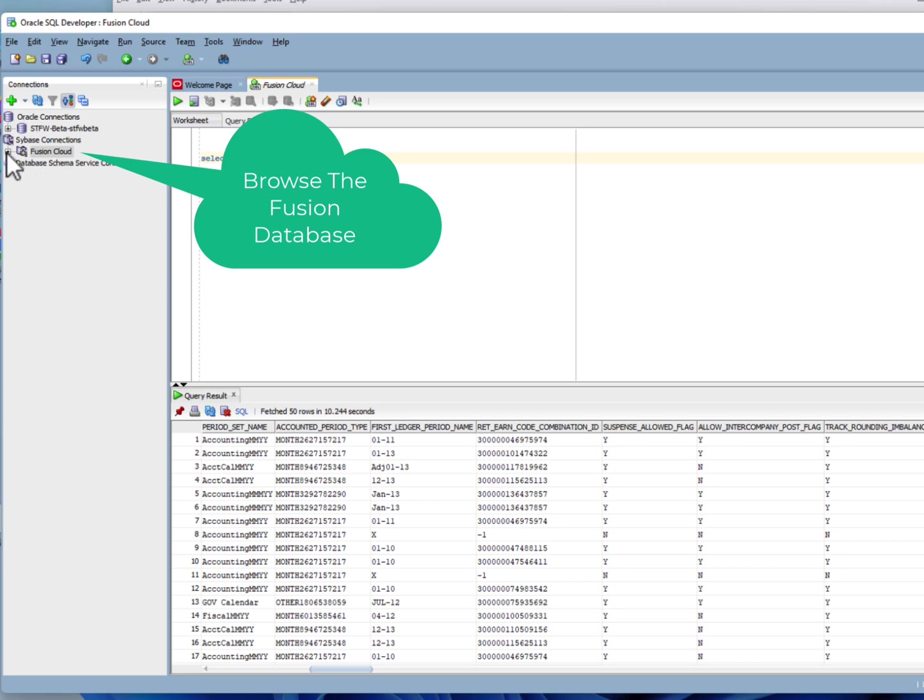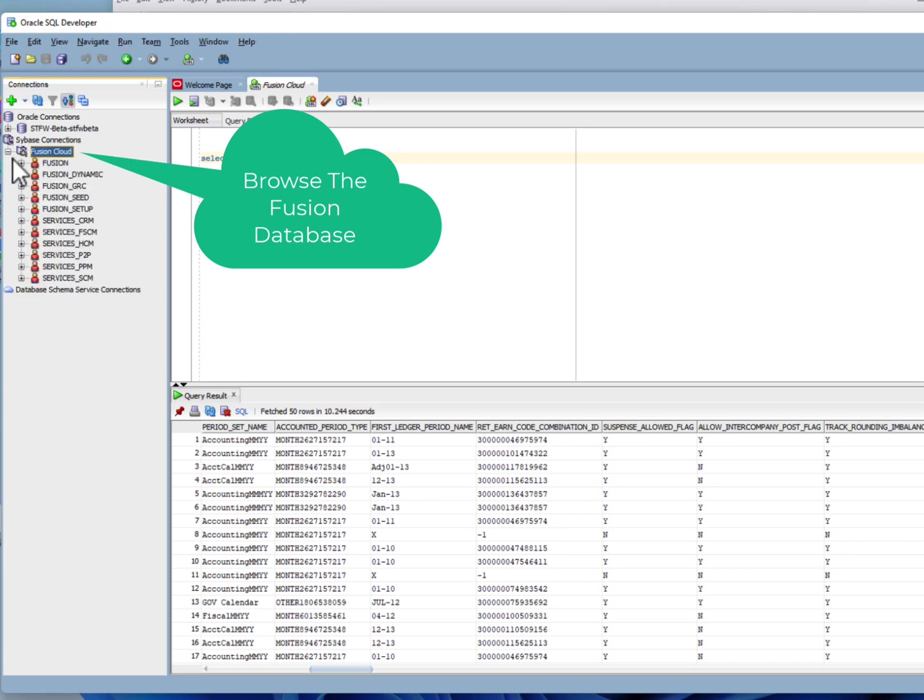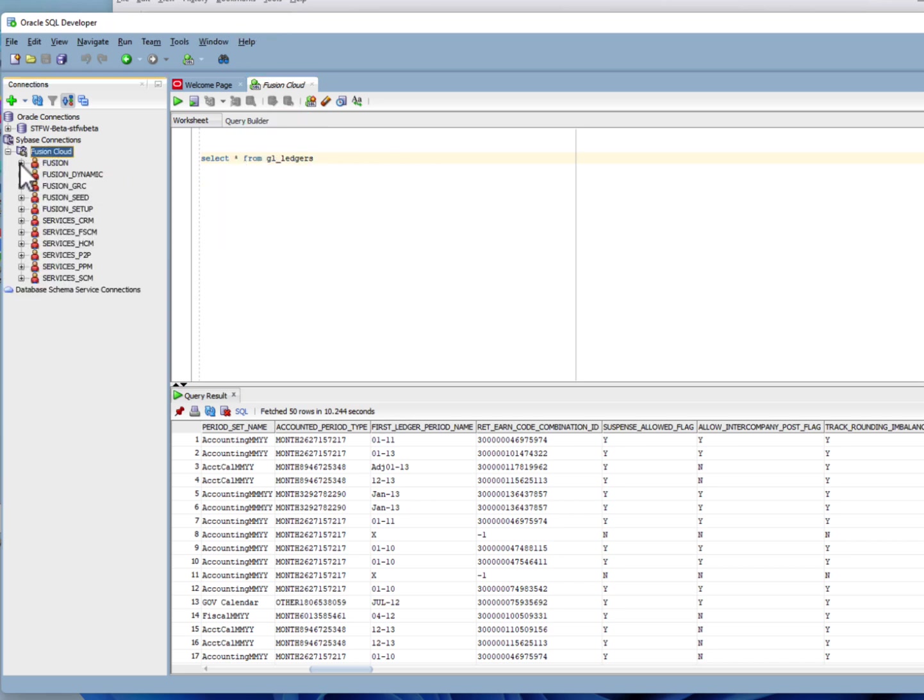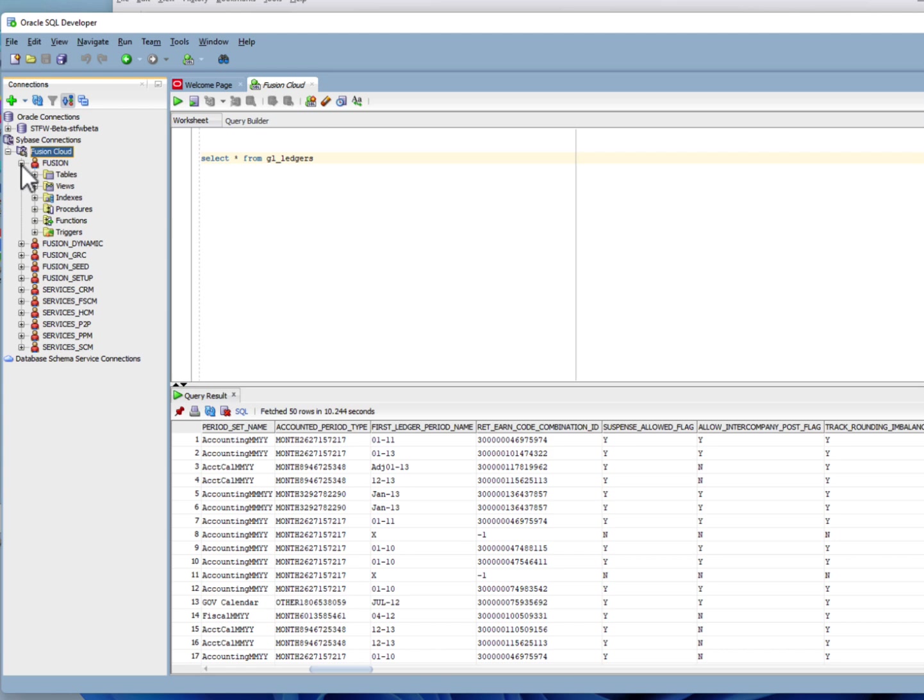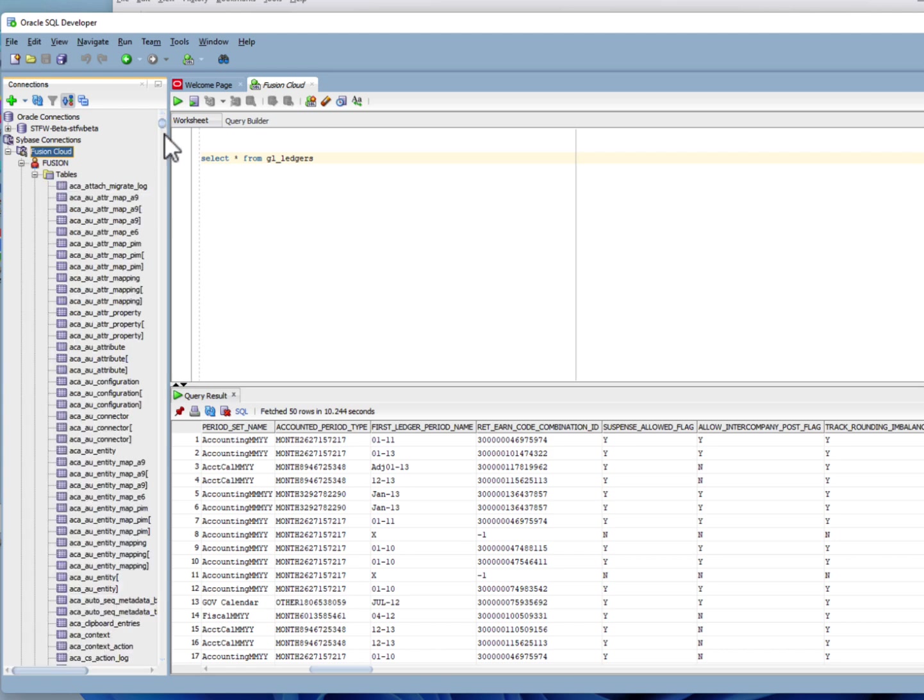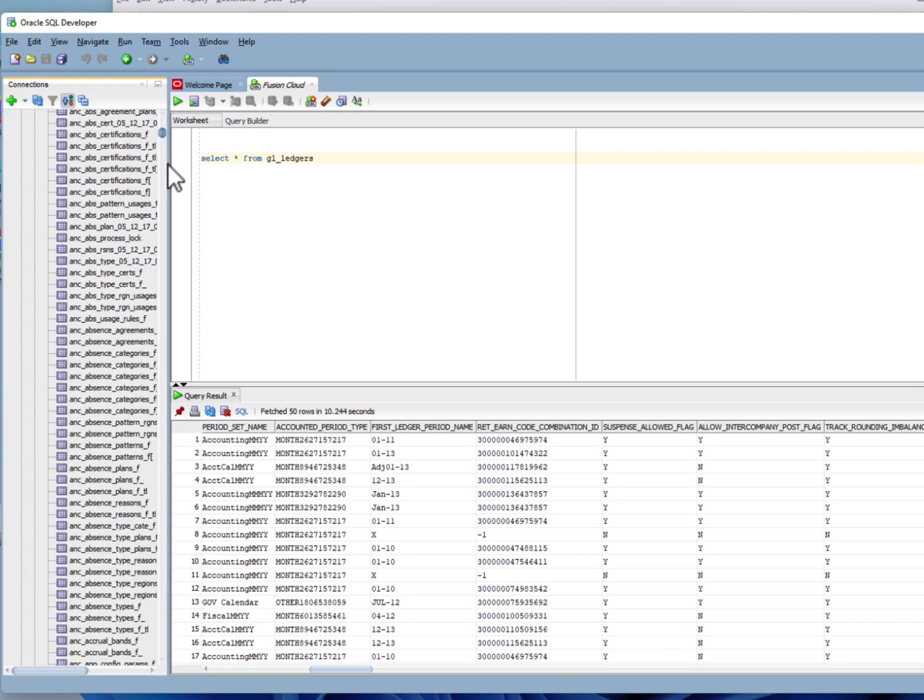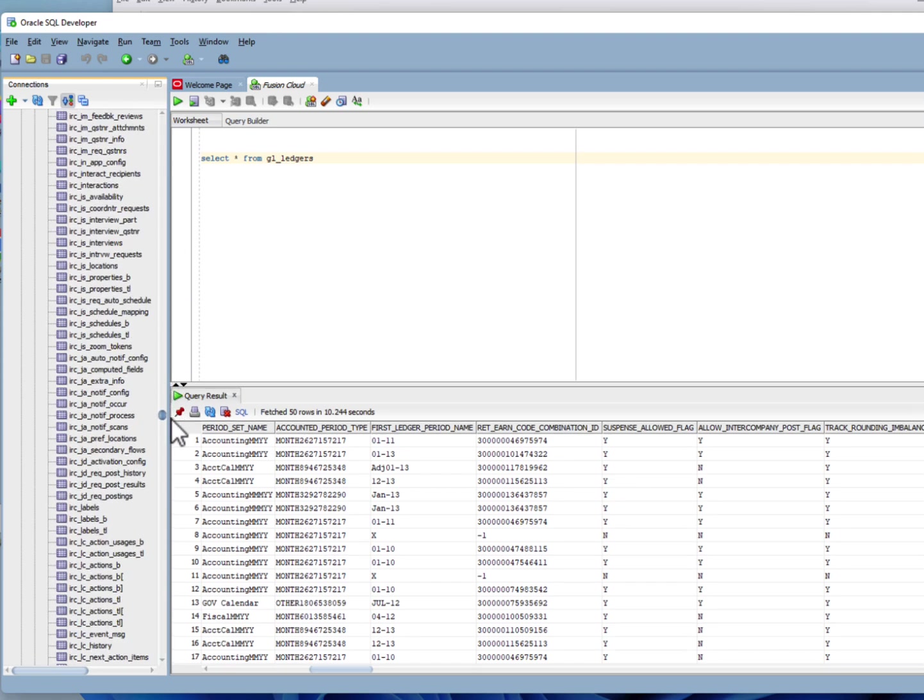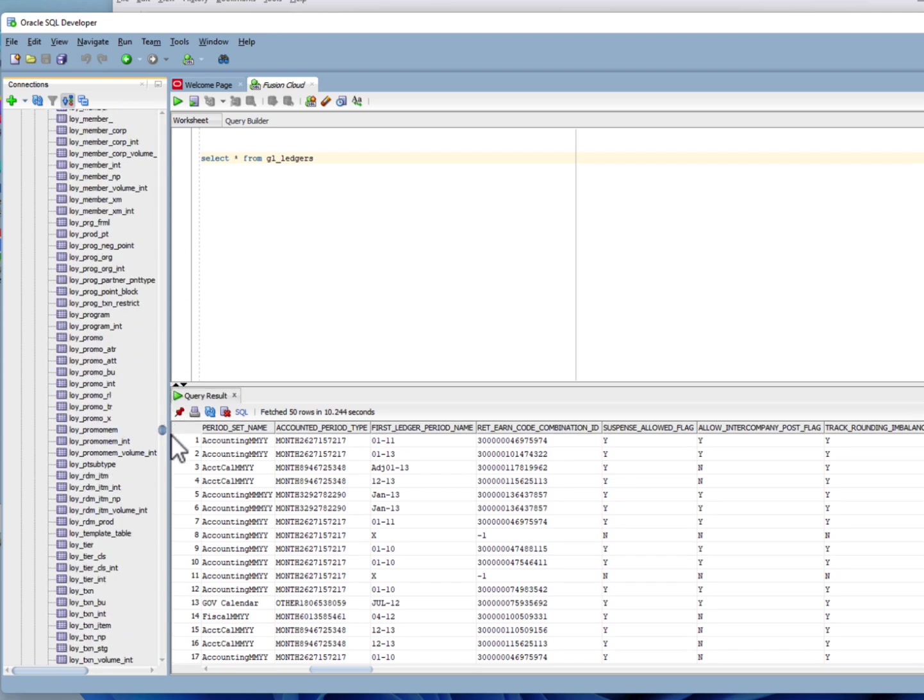You can also browse the Fusion database, look at all the tables. So many tables right there at your fingertips.